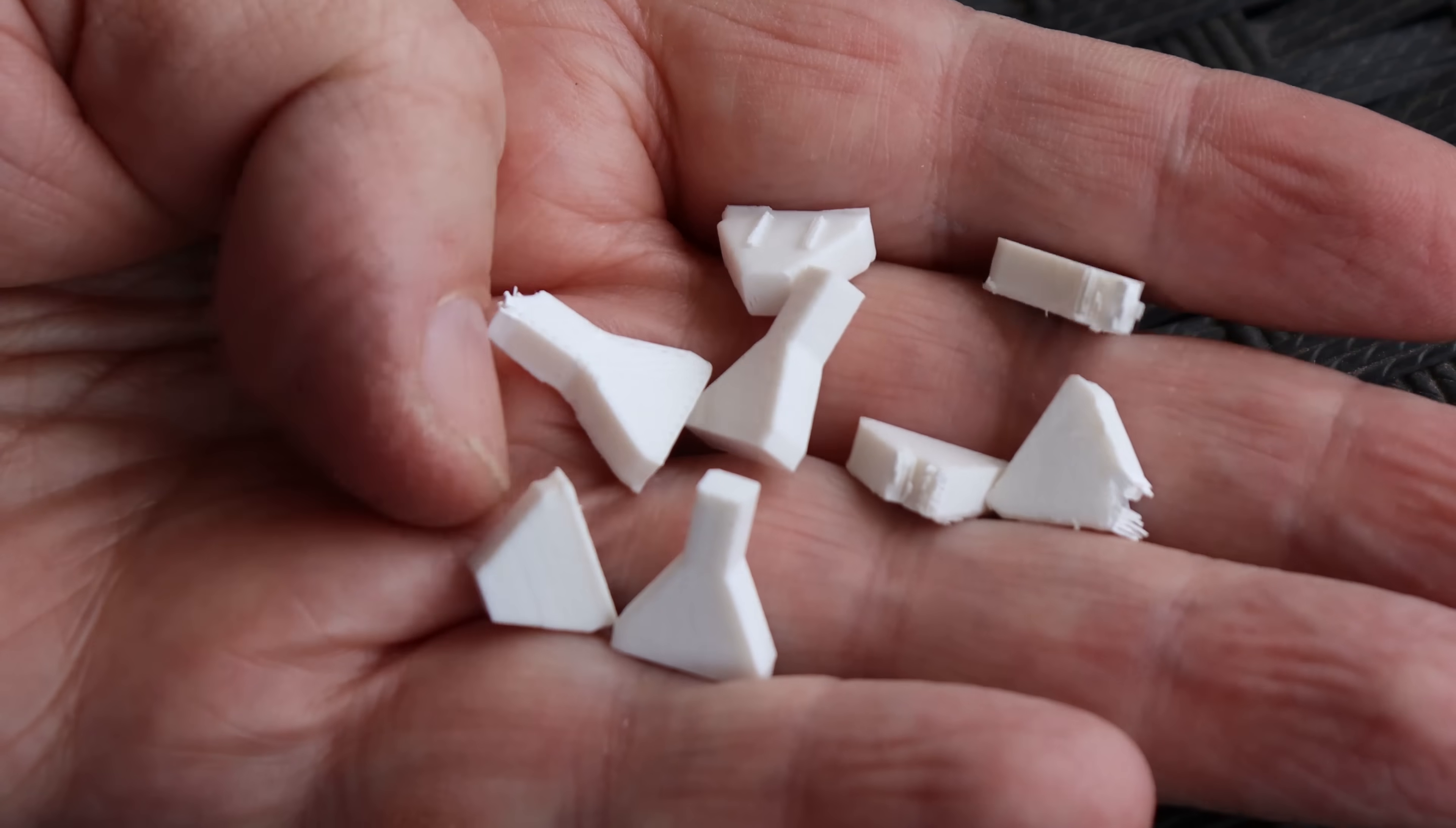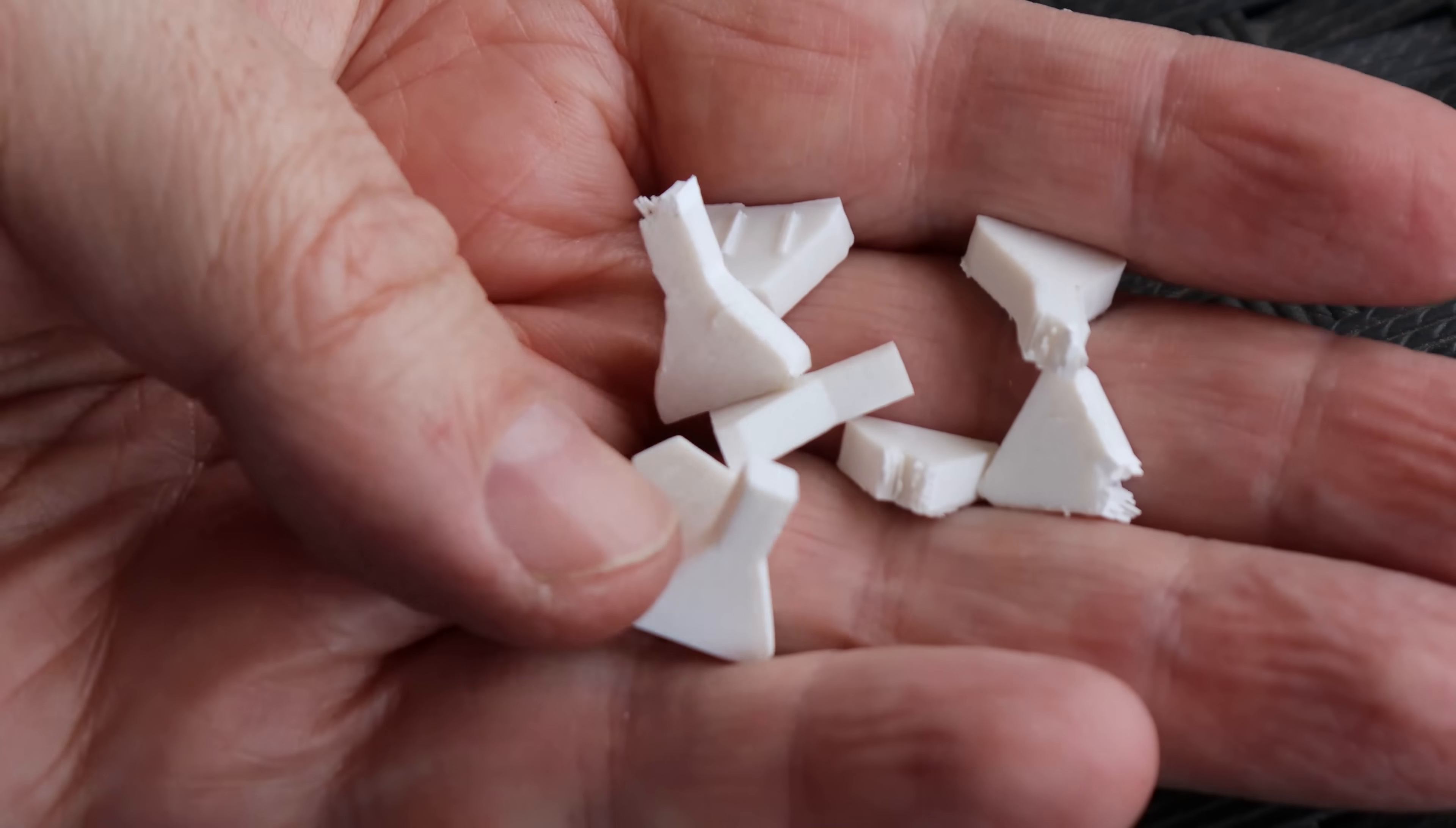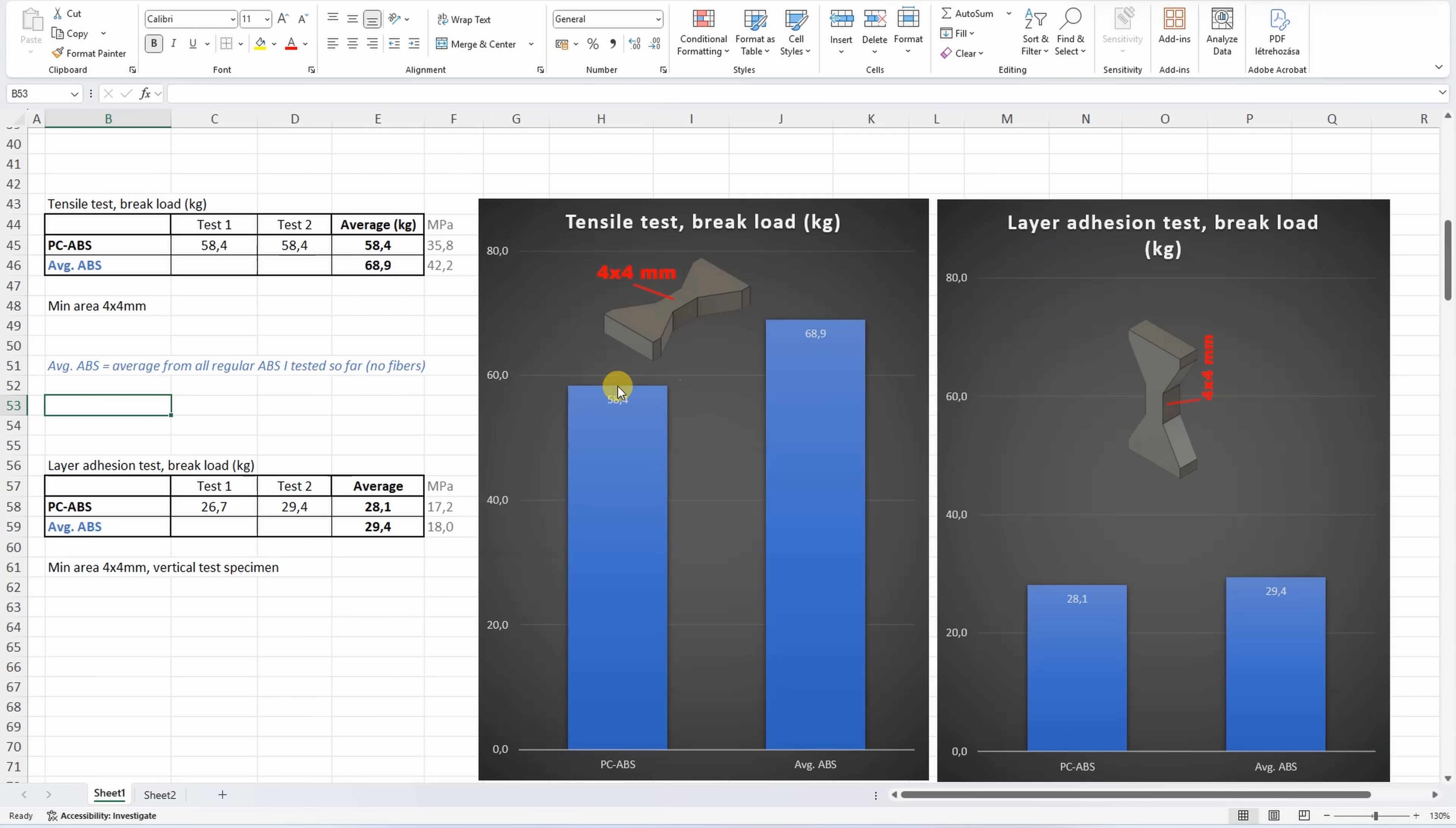Well to be honest, I was expecting more from this material in these tests. Let's compare these numbers to regular ABS, which is very big average from approximately 15 tested ABS materials without any fibers. We can see on the tensile test that PC ABS is slightly weaker. On the layer attraction tests they are very similar.